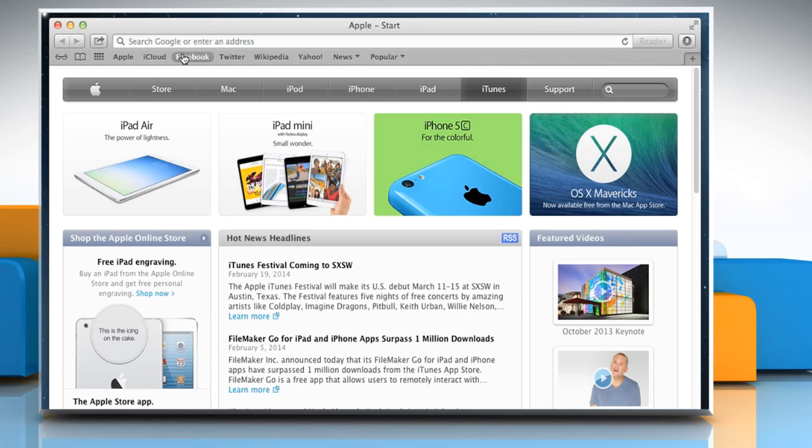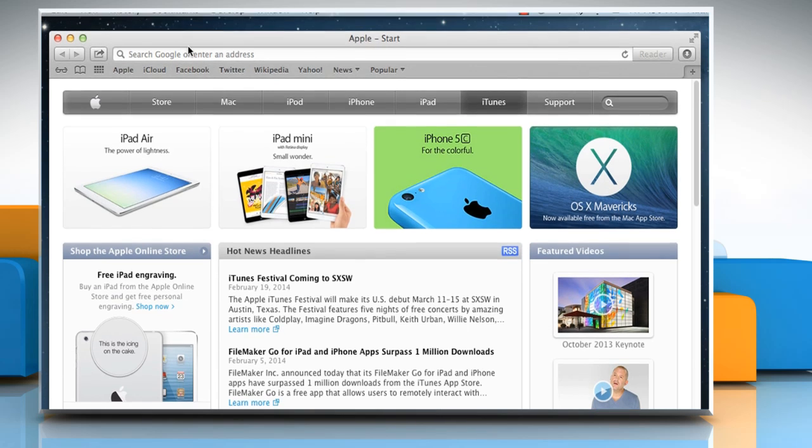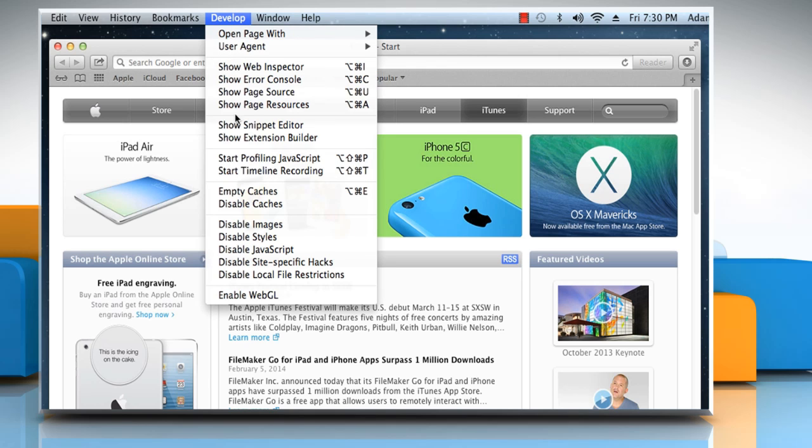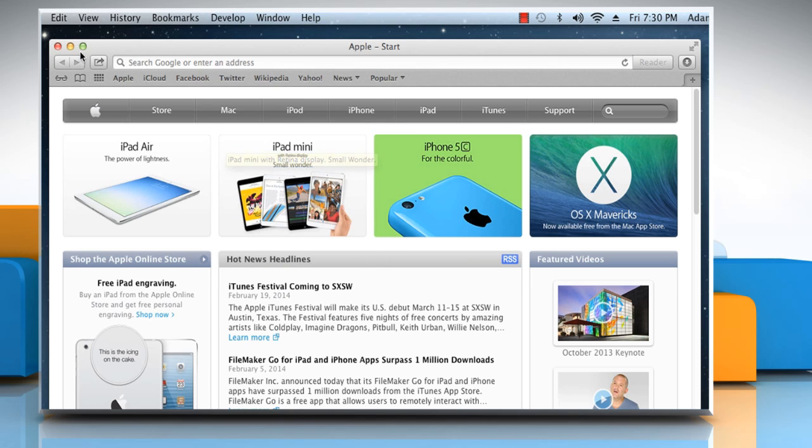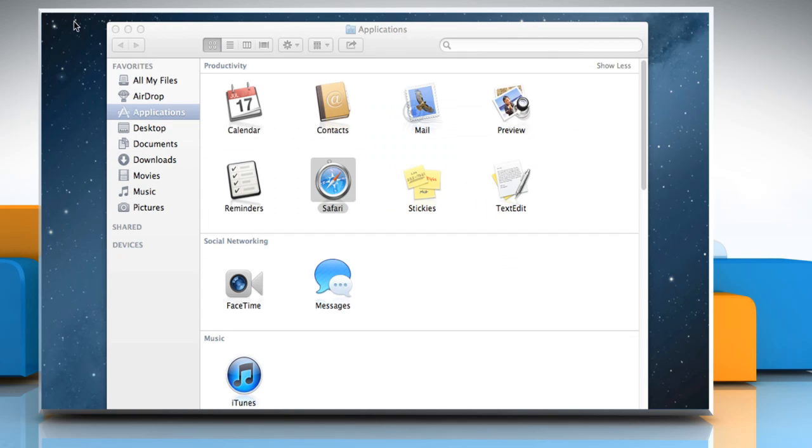Now from the menu bar, click the Develop tab and then click Empty Caches from the menu that opens. Close Safari web browser and then open Safari web browser again.